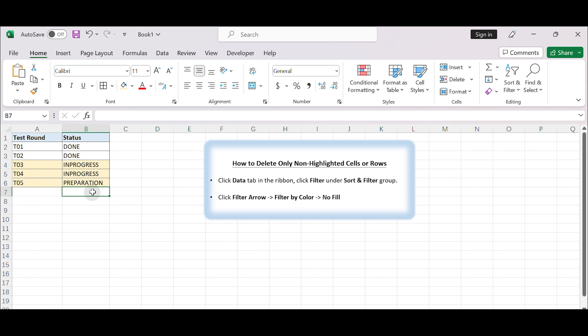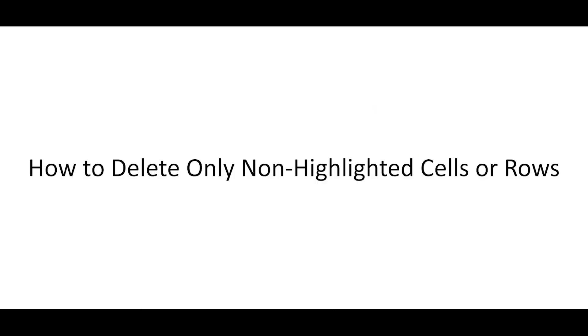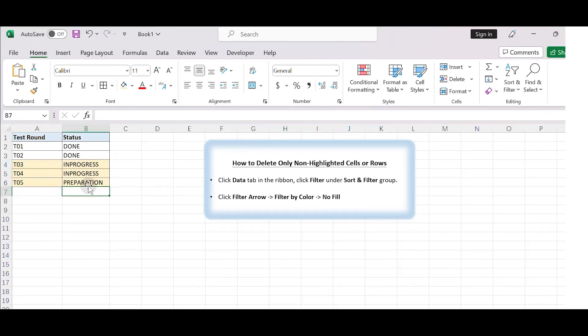Let's get started. How to delete only non-highlighted cells or rows in Excel. To remove the non-highlighted rows, please follow the steps.